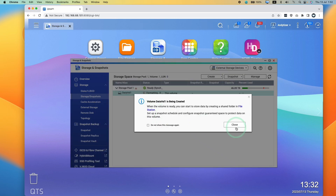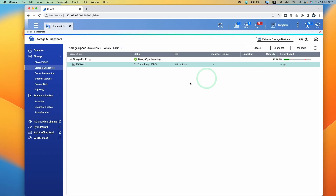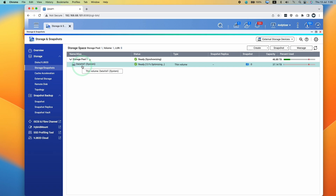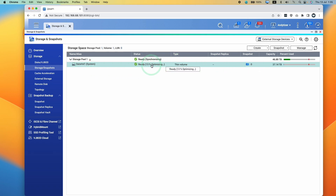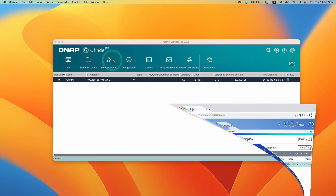It says the volume is being created and formatting. After a few minutes, data volume 1 is now ready to use, though it's also still optimizing. Now we are ready to mount this to our Mac.